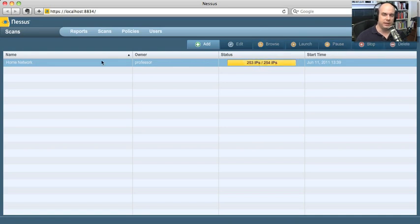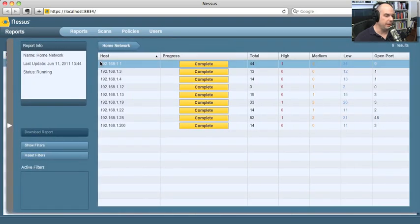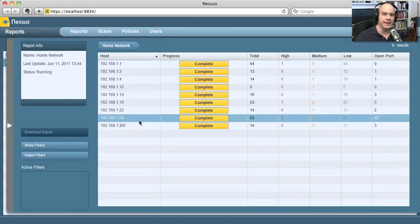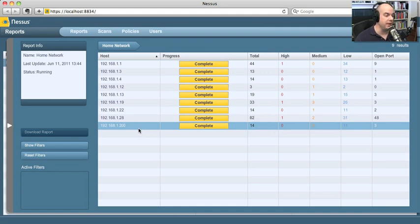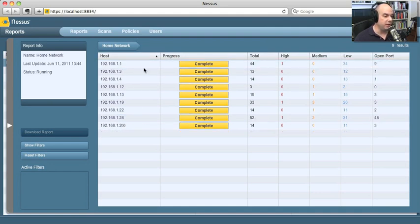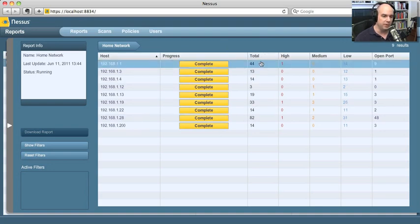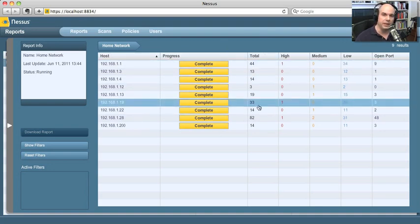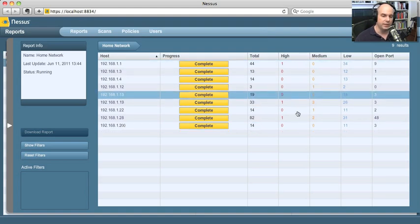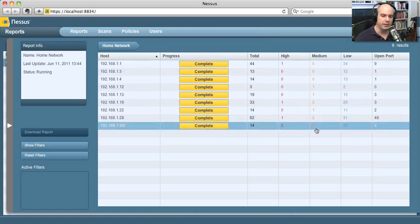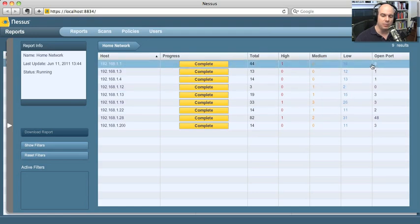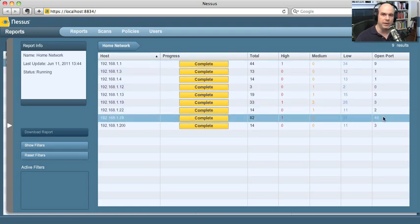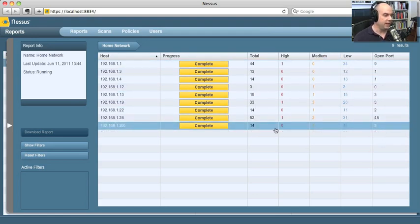Now that the scan is relatively complete, let's see what it's been able to find. I'm going to double click on this home network. And it lists for me all of the different devices that I have running currently or that this scan found on my home network. It shows me the host IP addresses, whether it's complete with its scan, the total number of vulnerabilities it found during the scan. And then it puts them in categories. High risk vulnerabilities, medium risk vulnerabilities, low risk, and places where ports were open on those individual devices.